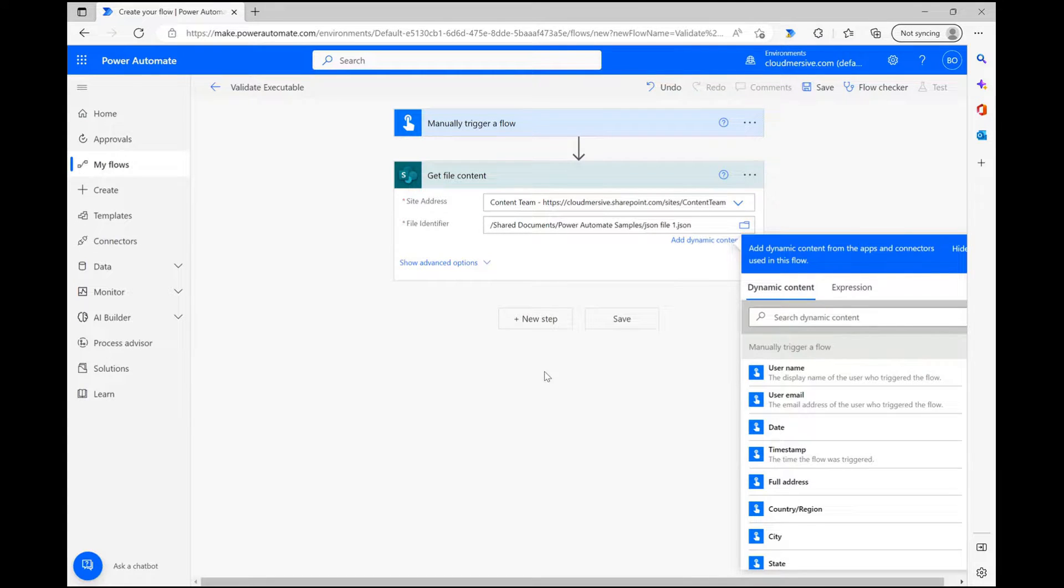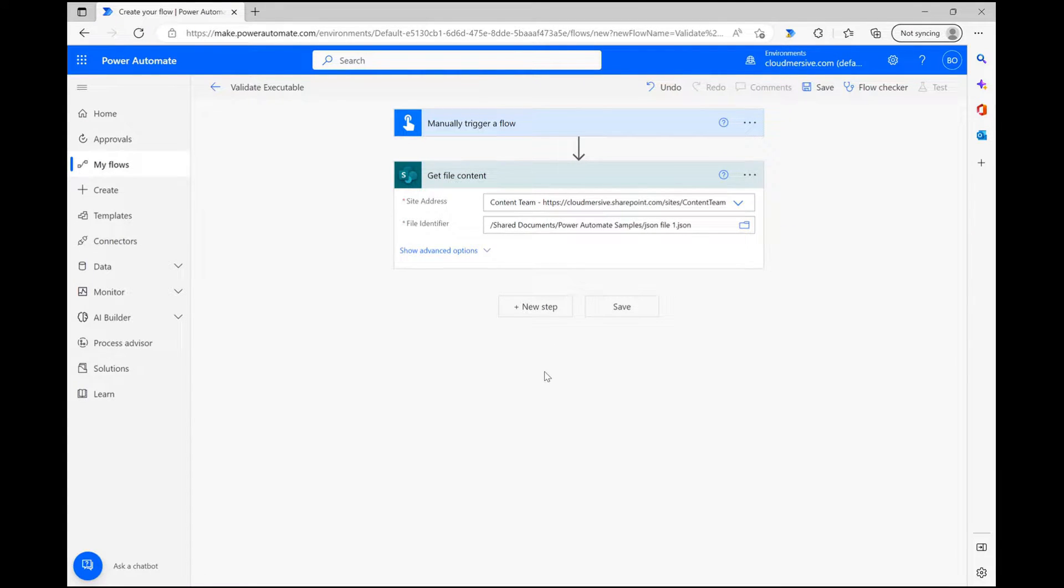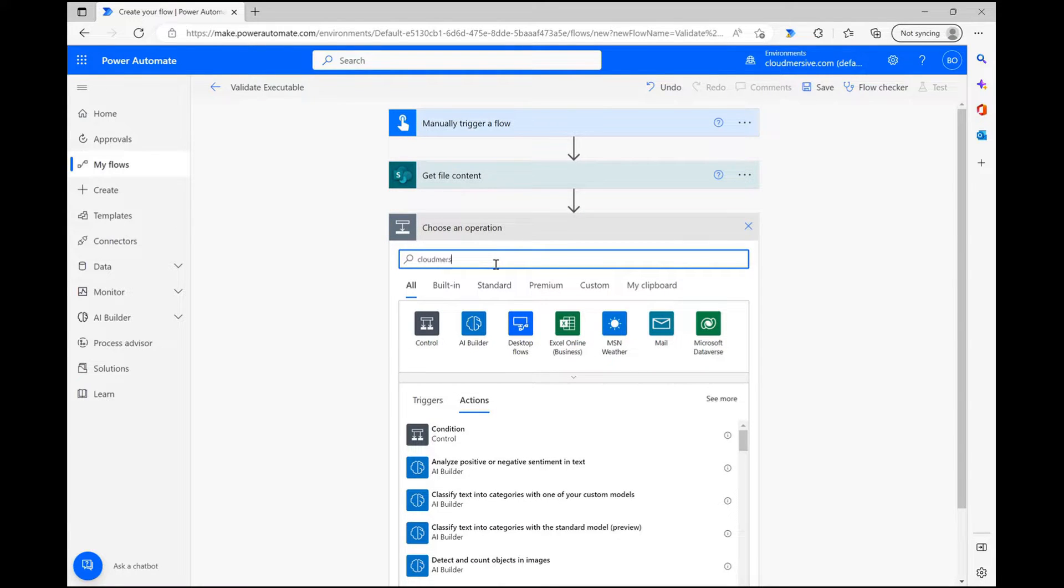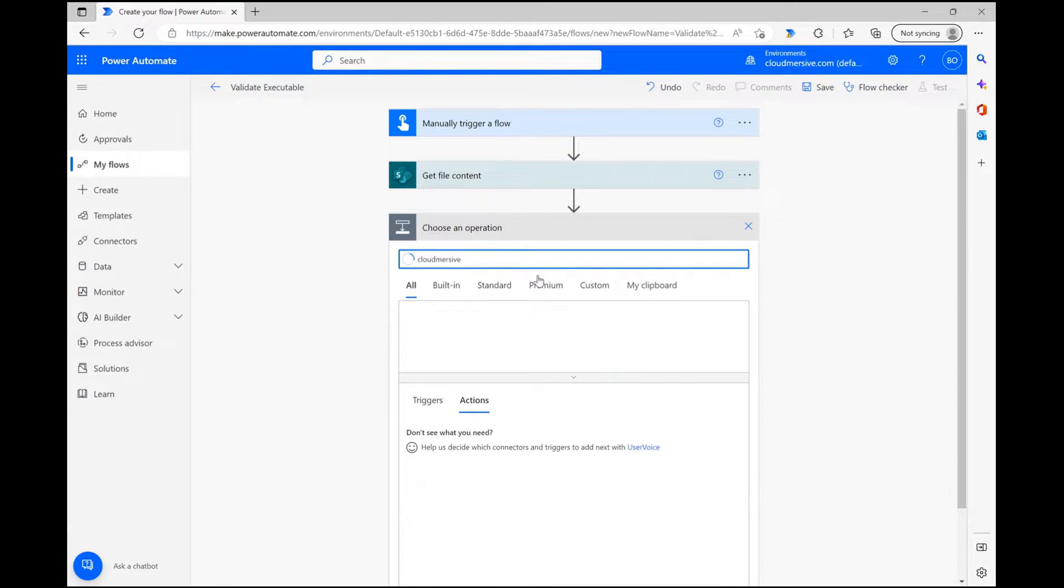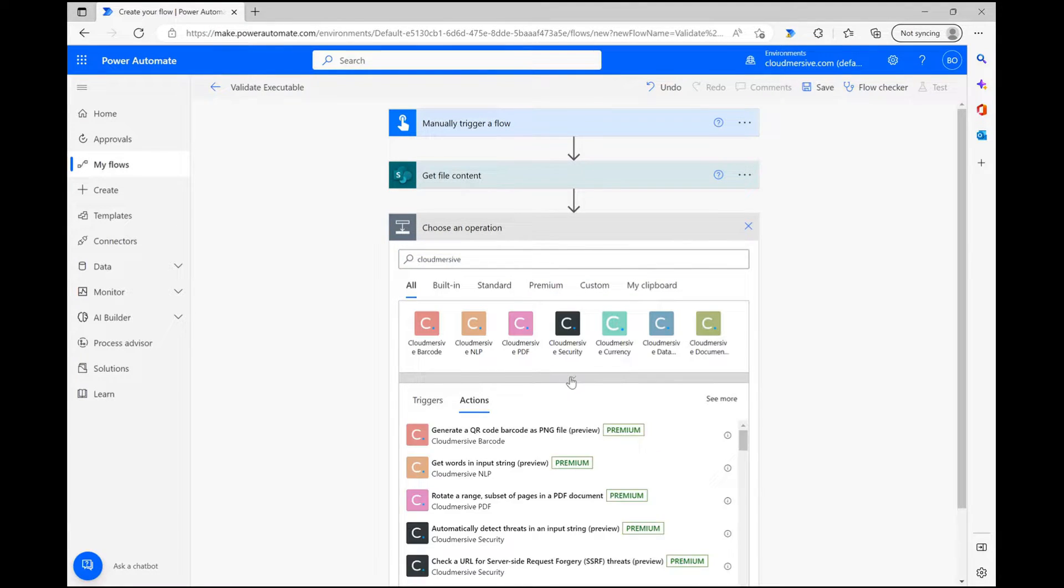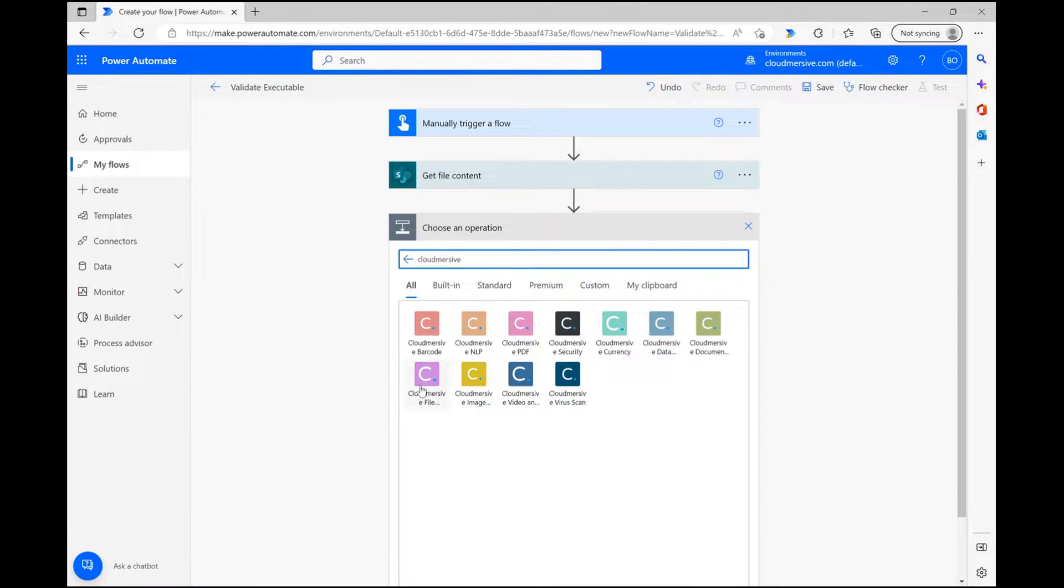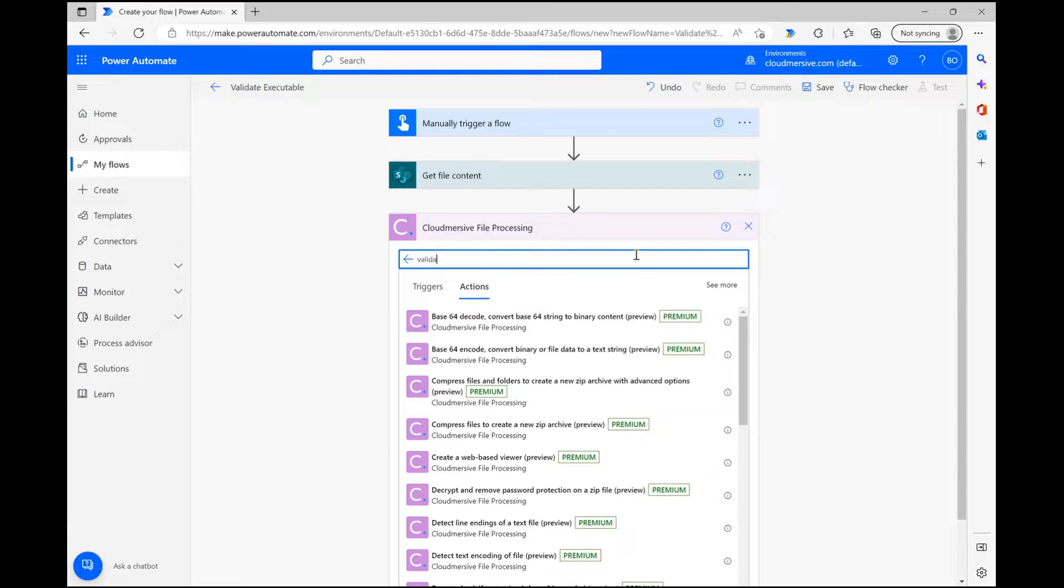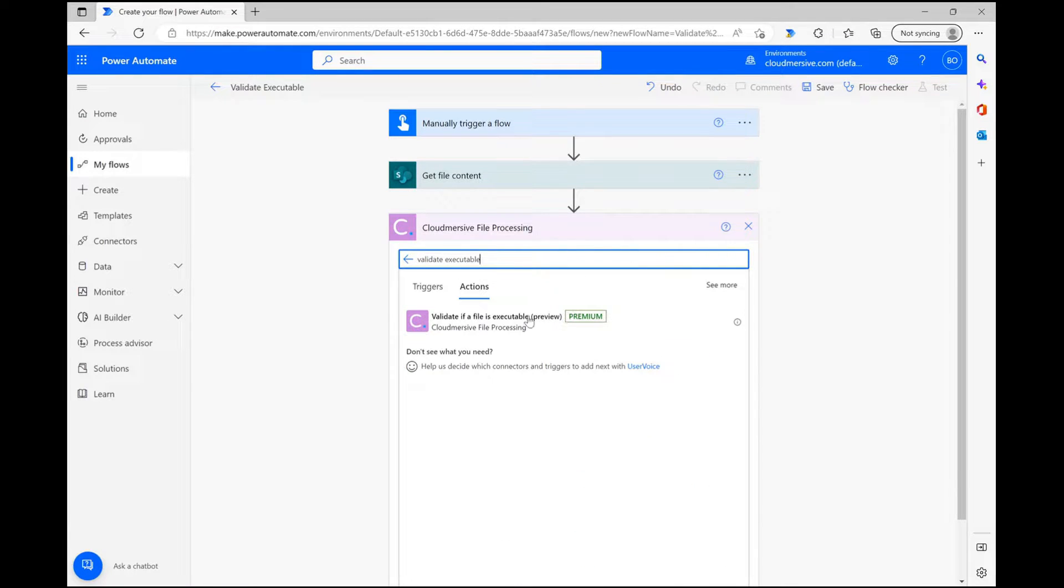To get my Cloudmersive connector, I'm going to click new step and type Cloudmersive into the search bar. From here, I'm going to click on the Cloudmersive file processing connector with the purple logo from the list of options below. Within that actions list, I can search for validate if a file is executable or just type executable and the correct connector will come up.